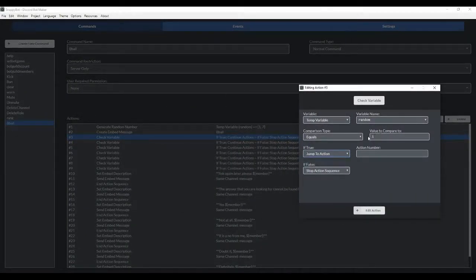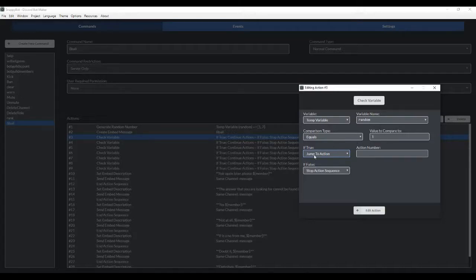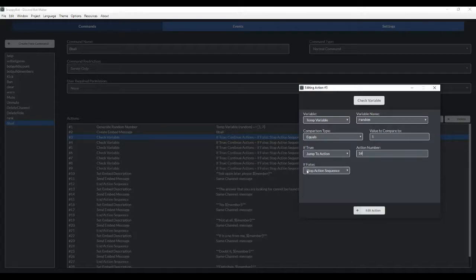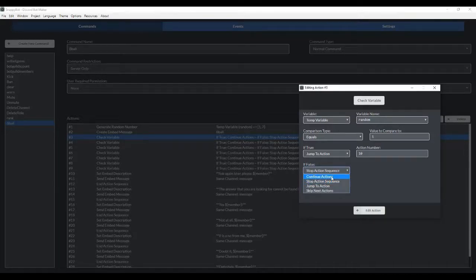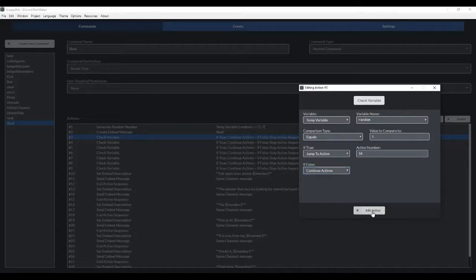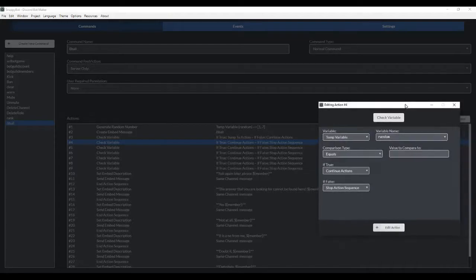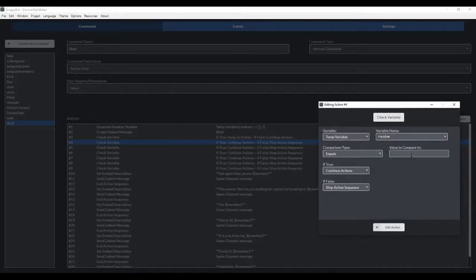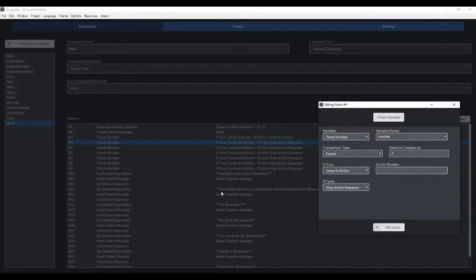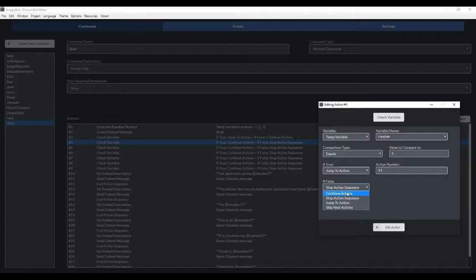So if the value of the generated number equals 1, if true, we want it to jump to action 10. And then it's going to generate this embedded message with this response, ask again later. If false, we want it to continue. So it's going to go down to here to the next check variable. We're going to do this again. Equals 2. We want it to jump to action 13 for this response here. If false, we want it to continue.